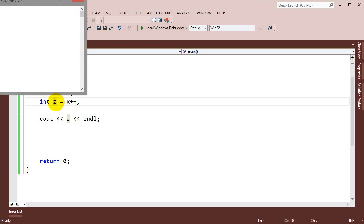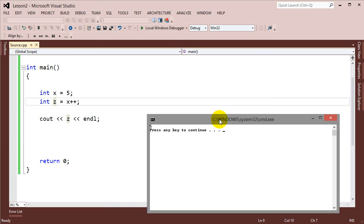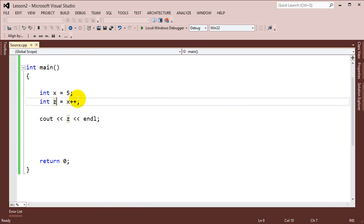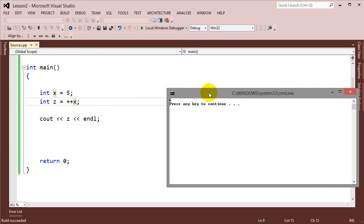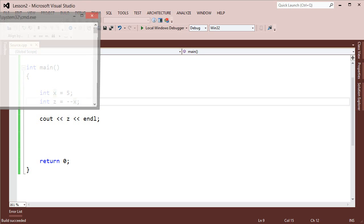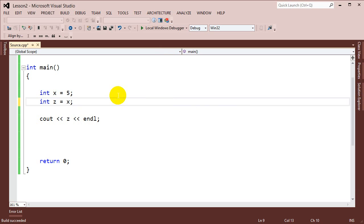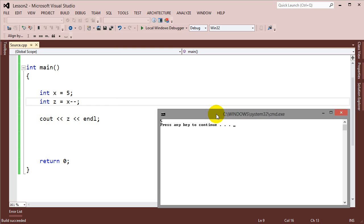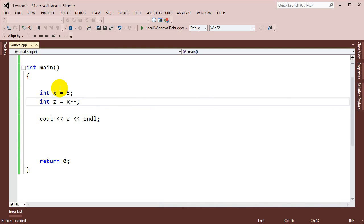If I change this to the prefix version — plus-plus x — it now increments x first and then does the assignment. So when I run this, we'll see that 6 is stored in z. The same applies to minus-minus: minus-minus x gives us 4, because it decrements first then assigns. But x minus-minus gives us 5 because it assigns first and then decrements after.